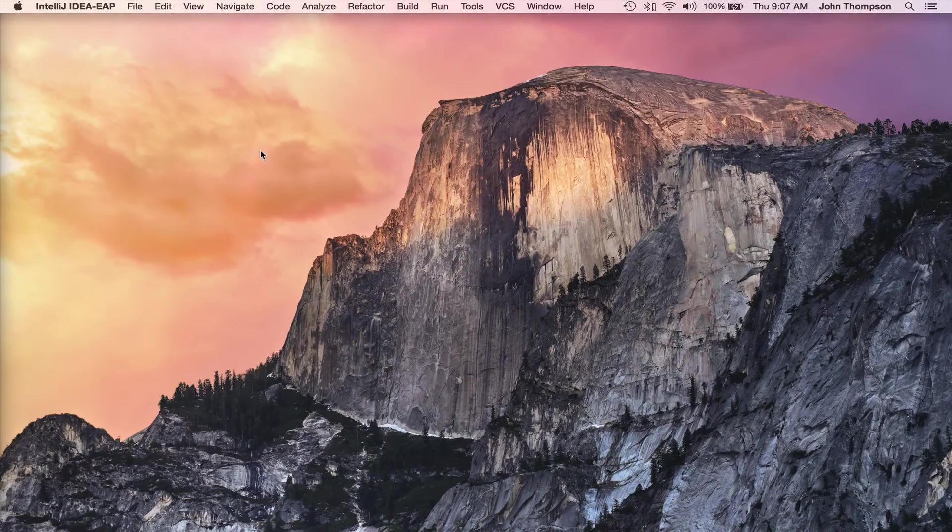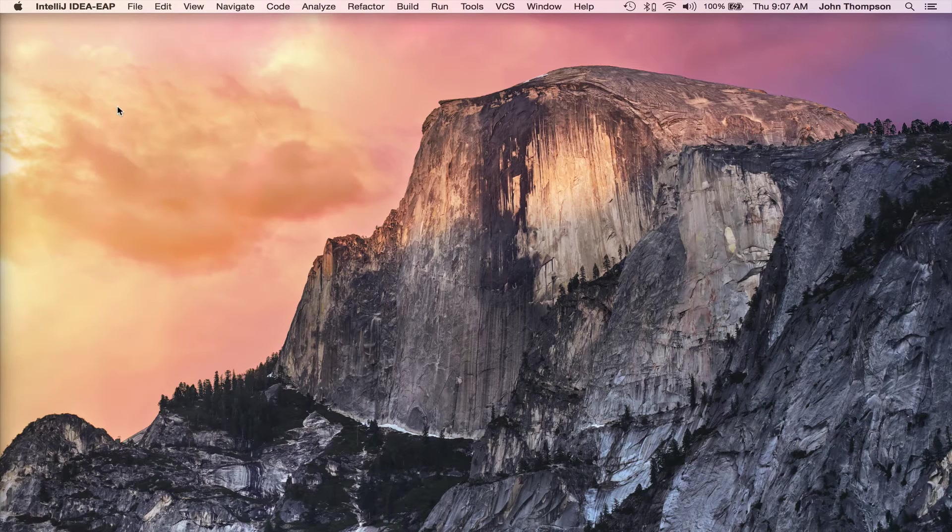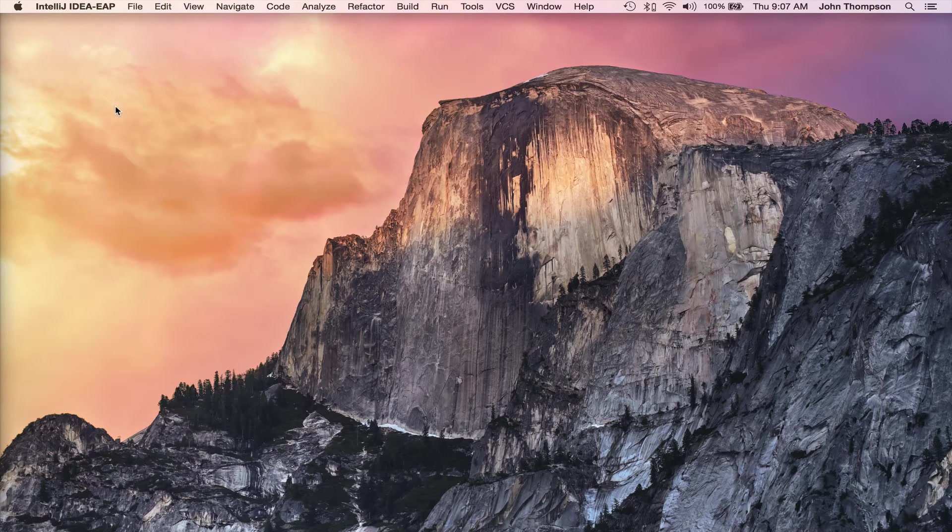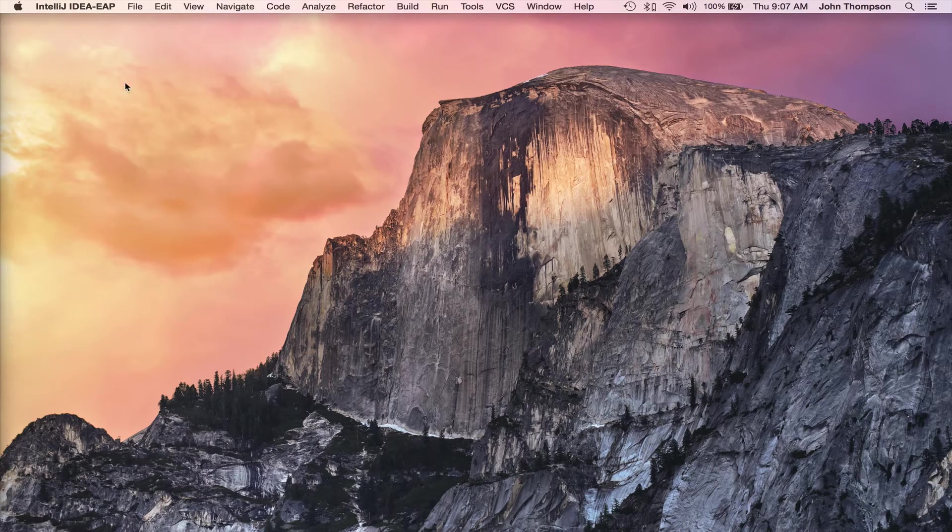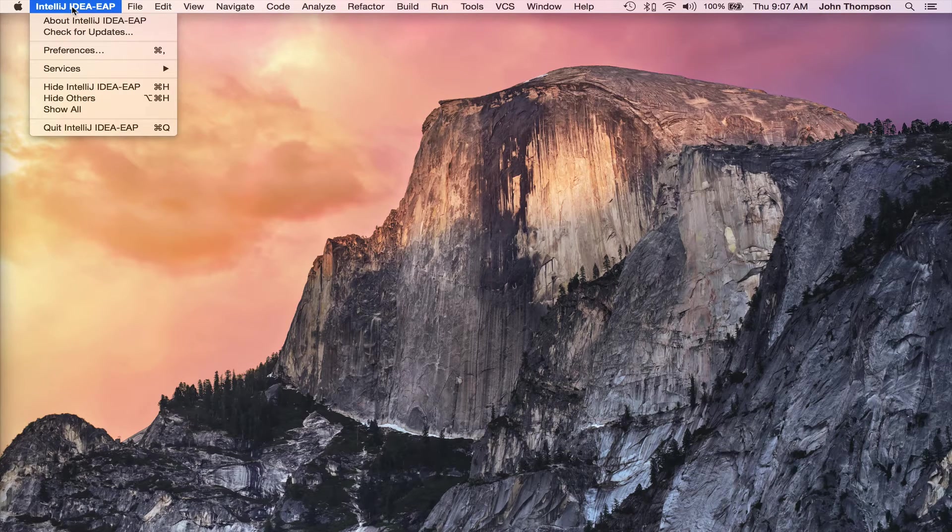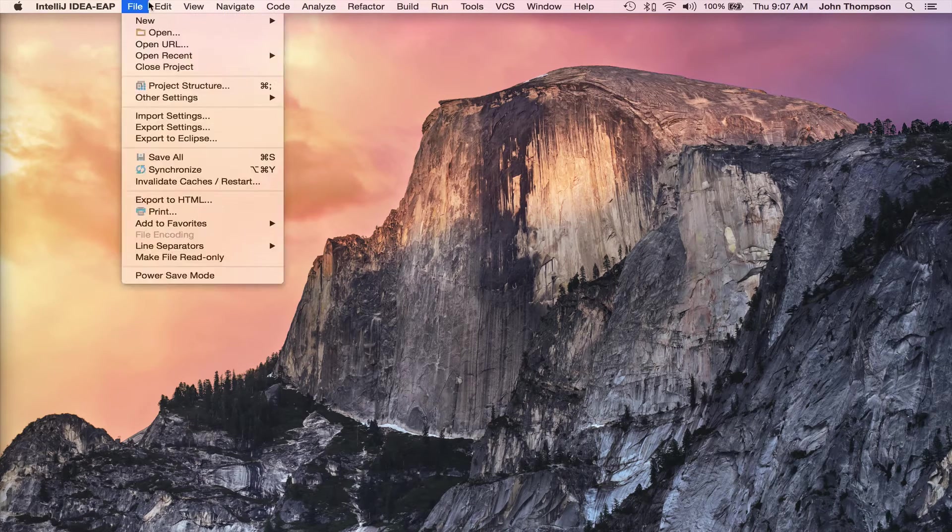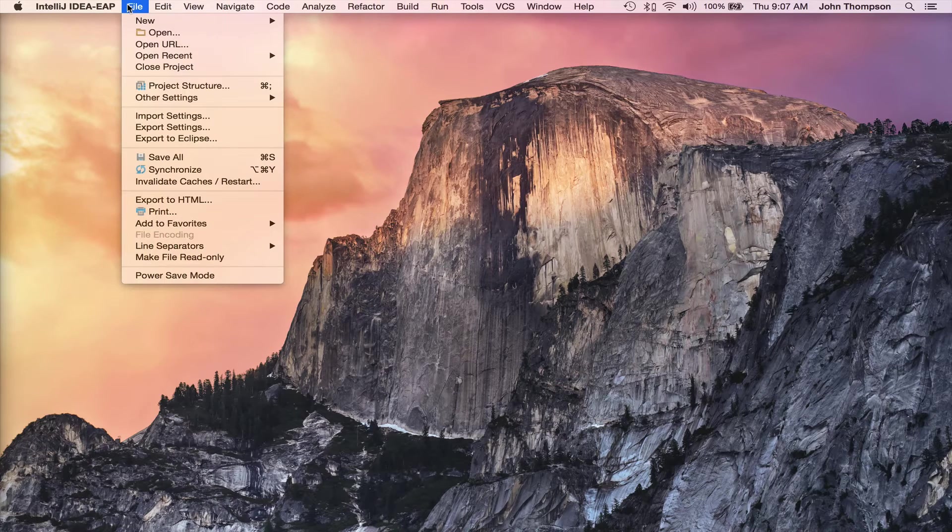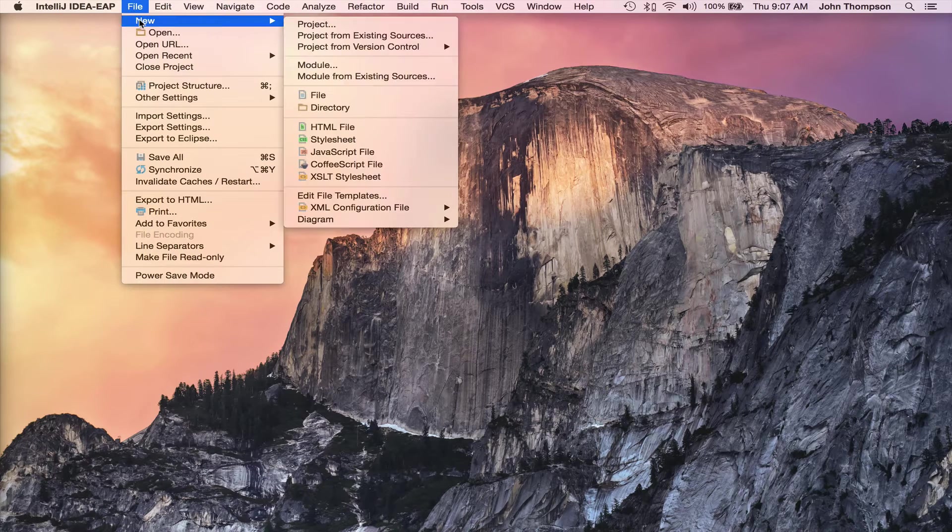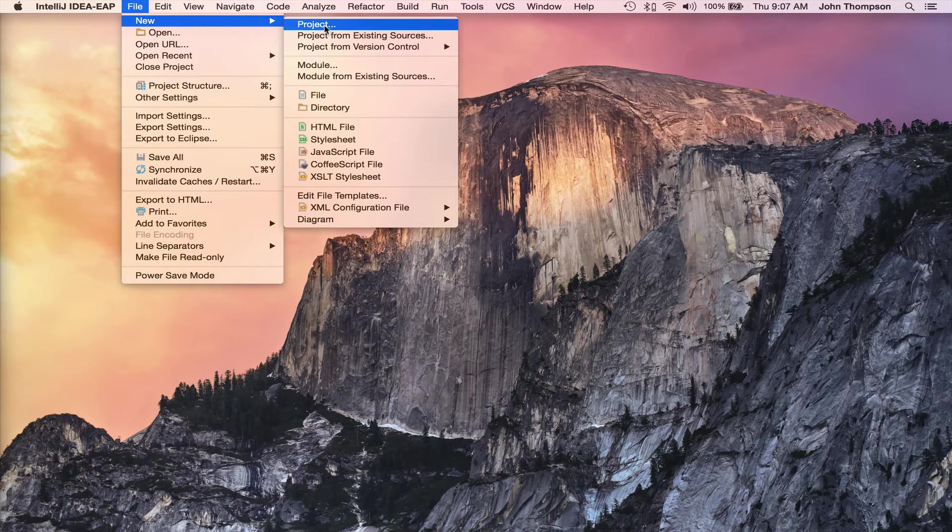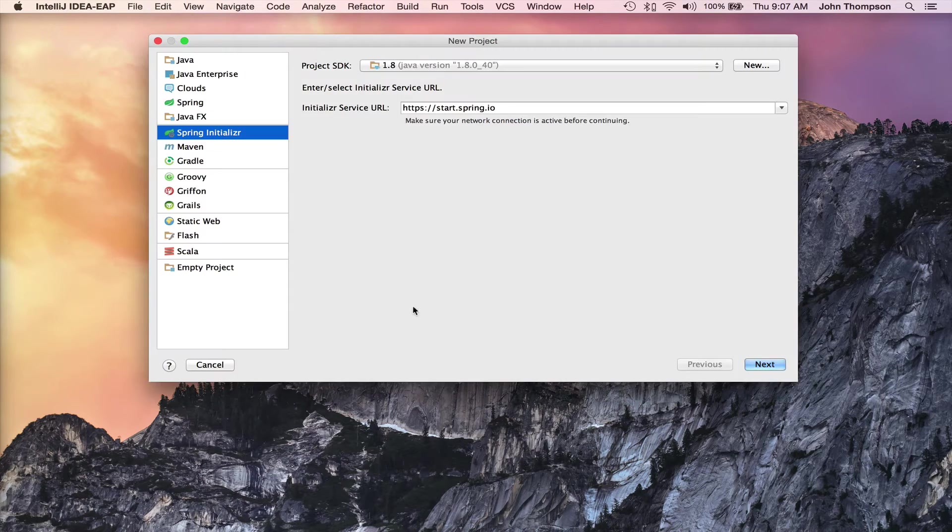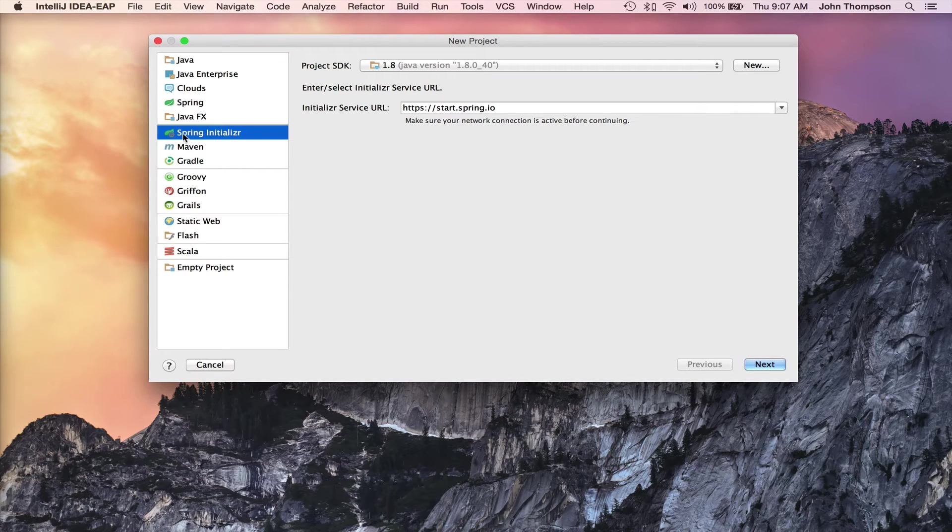Hey guys, John Thompson from Spring Framework Guru. I'm going to show you today how easy it is to create a Spring Boot project, and we're going to use this going forward in the tutorial. So I've got IntelliJ up on my desktop. I'm going to go into New and then to Project.